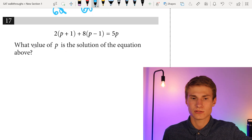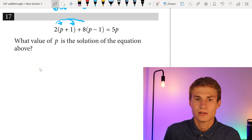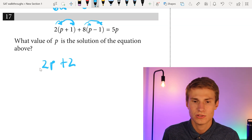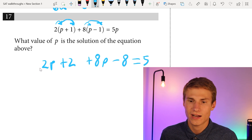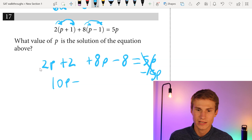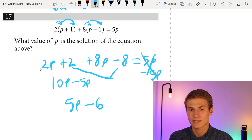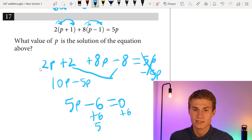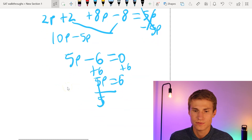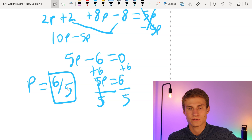Number seventeen: what value of P is the solution to the equation above? Getting all P's on one side: 2P plus 2 plus 8P minus 8 equals 5P, so 10P minus 6 equals 5P. Subtracting 5P from each side gives 5P minus 6 equals zero. Adding 6 to each side gives 5P equals 6. Dividing each side by 5 gives P equals 6 over 5.